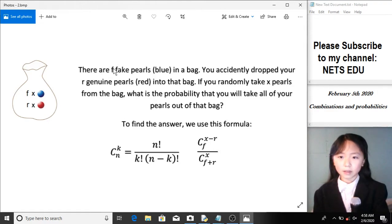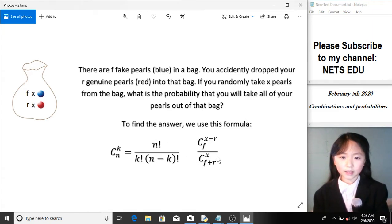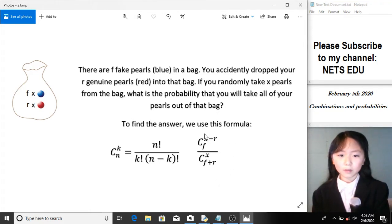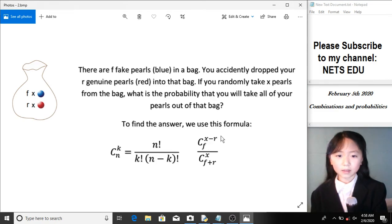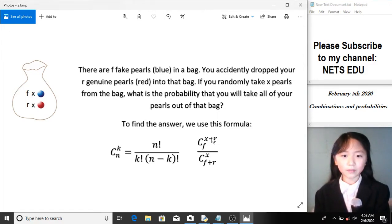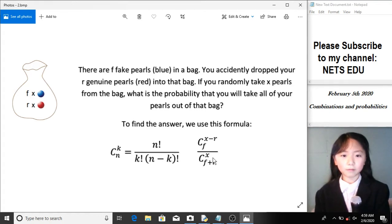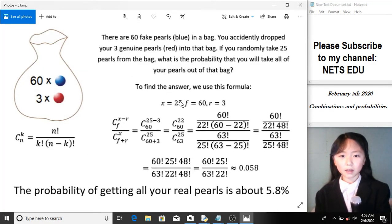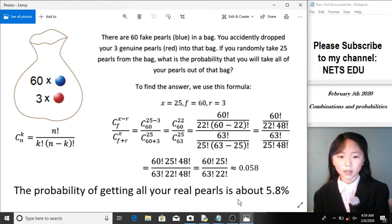Now, if there are f fake pearls and r genuine pearls, and you randomly take x pearls from the bag, the probability is this formula over this. The numerator is the number of ways to pick the extra pearls from the fake pearls — since there are only 3 real pearls and we take 5, we pick 2 from the fake pearls. The denominator is the total number of ways to choose x pearls from all pearls in the bag. Substituting the numbers in, we get a probability of 5.8%.